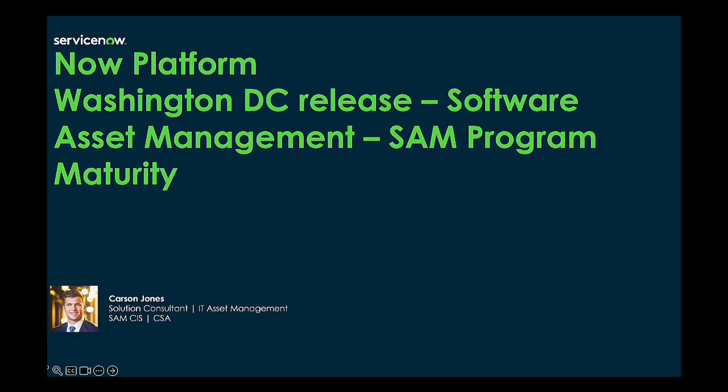Hello everyone and welcome to the Now Platform Washington DC release features. Just to do a quick intro here, my name is Carson Jones and I'm a Solution Consultant here at ServiceNow. I specifically focus on our IT Asset Management solution, and today I'm going to be focusing on some enhancements to our Software Asset Management solution from our Washington DC release.